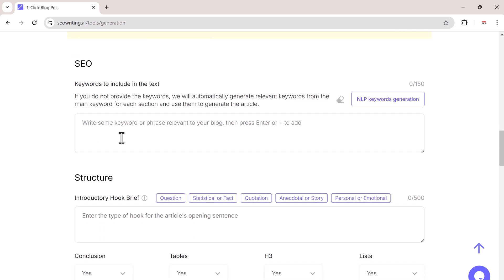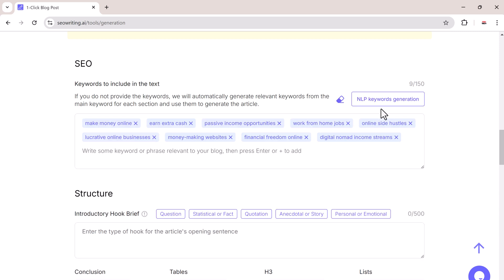You can control how many videos you want to add and how they appear in your post. SEO writing also has tools to optimize your post for search engines. You can either manually add your keywords or use NLP keyword generation which automatically analyzes your blog topic to find the best keywords.